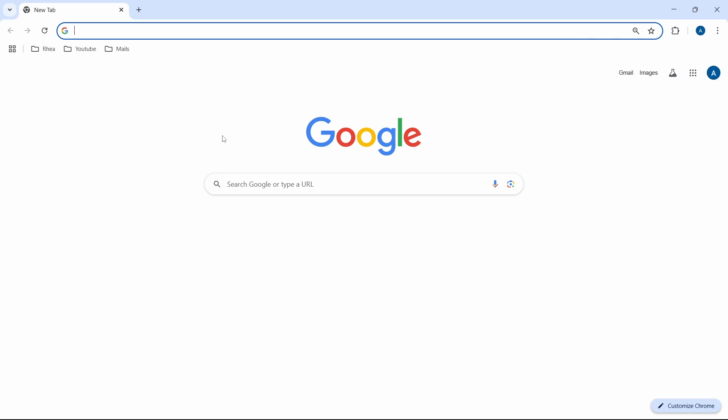In this video, I'm going to show you how to delete cookies and site data in Google Chrome. So let's get started.